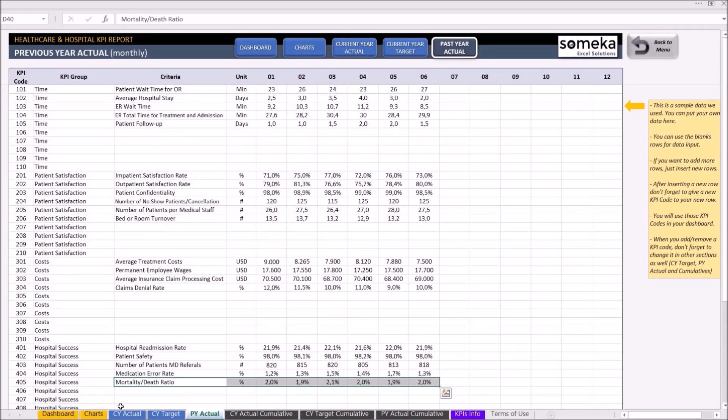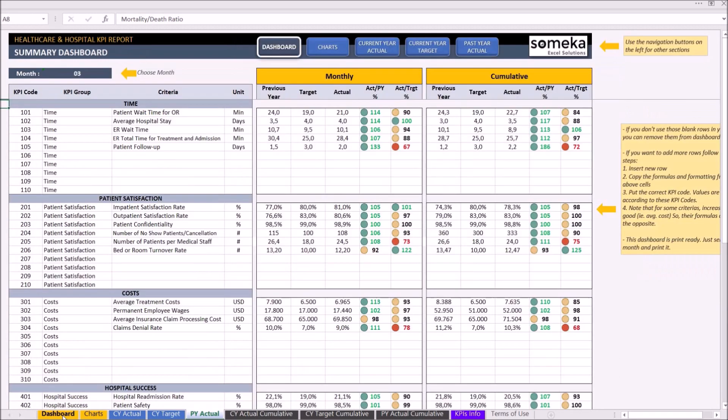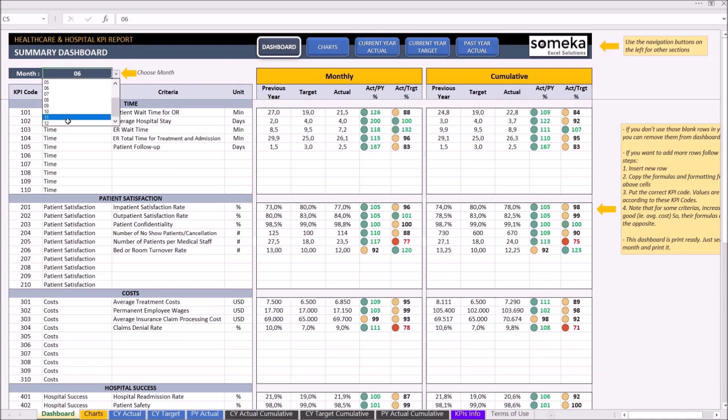Once you are done inputting your data into these three tabs, now you can display your results from the dashboard and chart section. To display another month's properties, click on the drop-down button on the month cell and choose the month you would like to display.